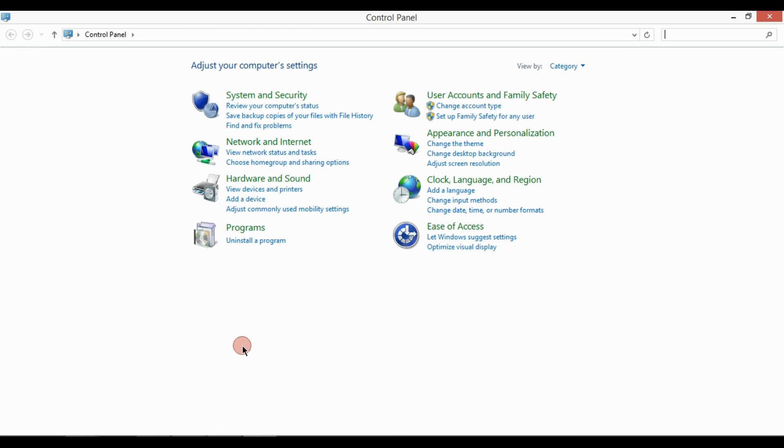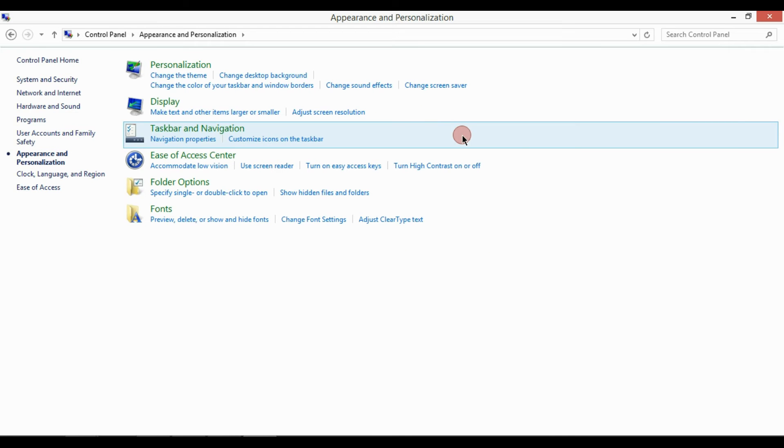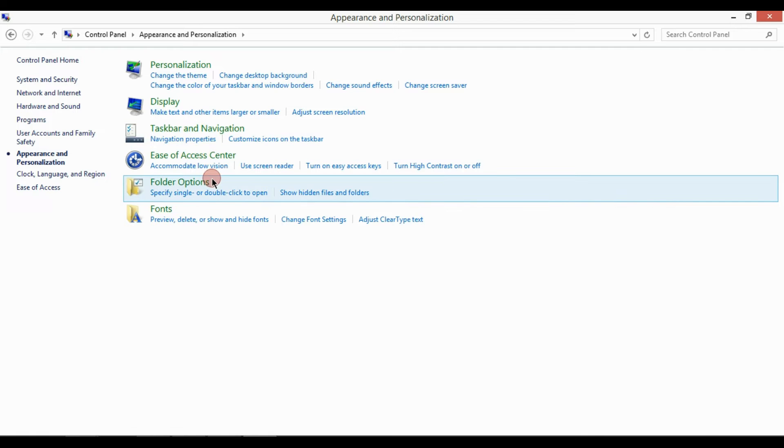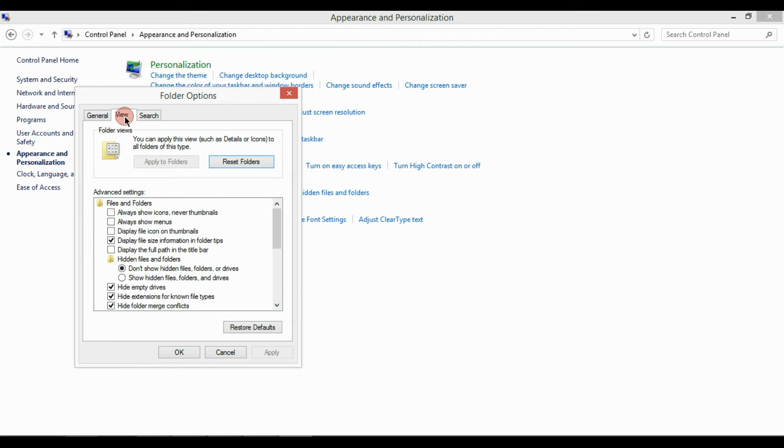Click on appearance and personalization. Click on folder option, then click on view and then uncheck the hide extension for the unknown file type.